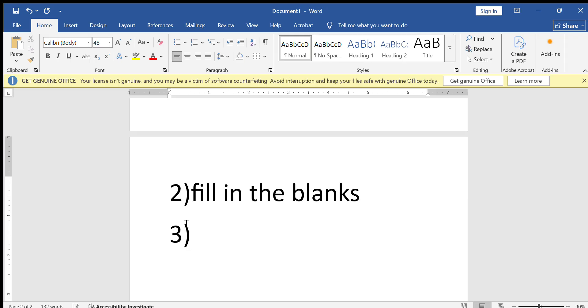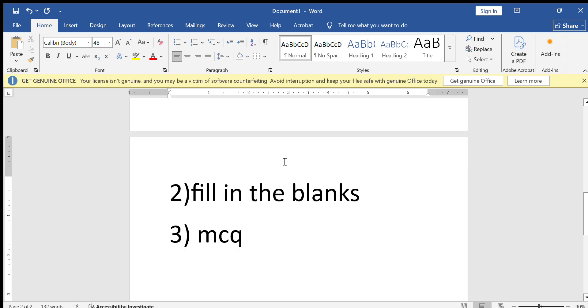After that, third one is multiple choice questions. We select one answer among multiple choice questions, MCQs. This is the test pattern. I will share all the questions. I completed my exam.